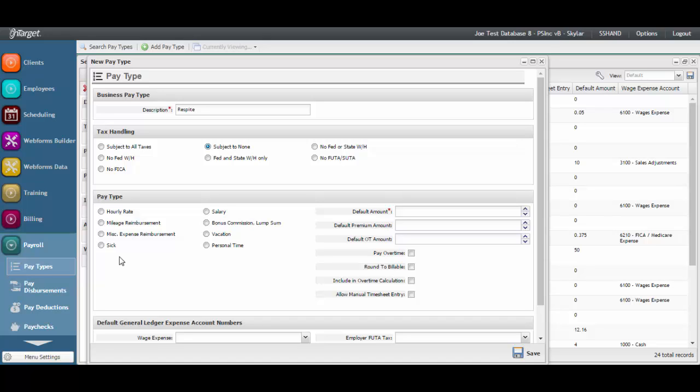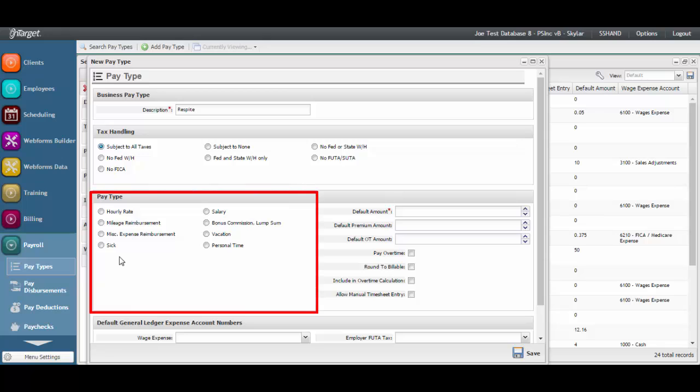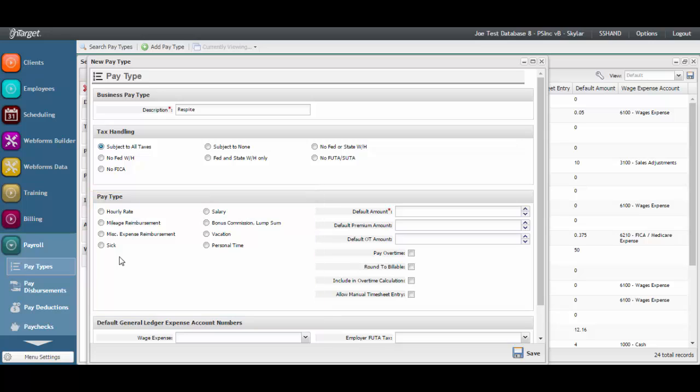Other tax handling variations are available as well. In the next section, you'll choose a pay type setting. This selection determines how OnTarget handles the processing and calculations for a particular pay type. For example, if the pay is based on an hourly wage, select the hourly rate pay type.